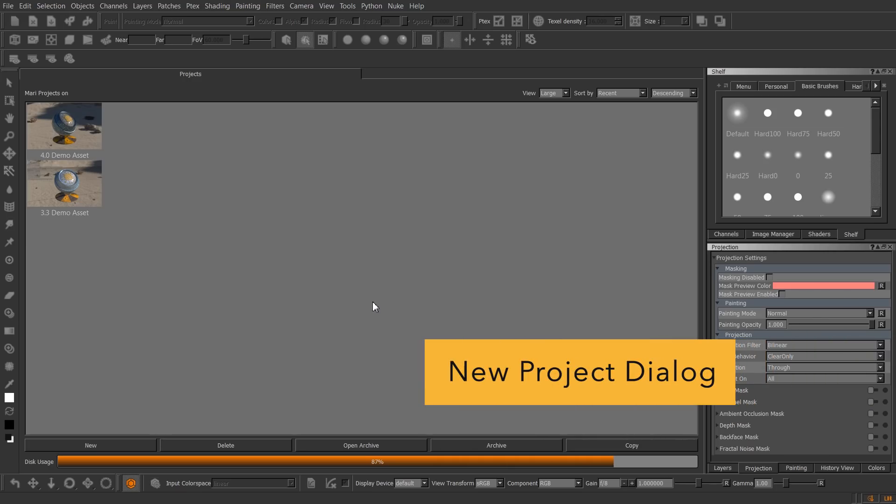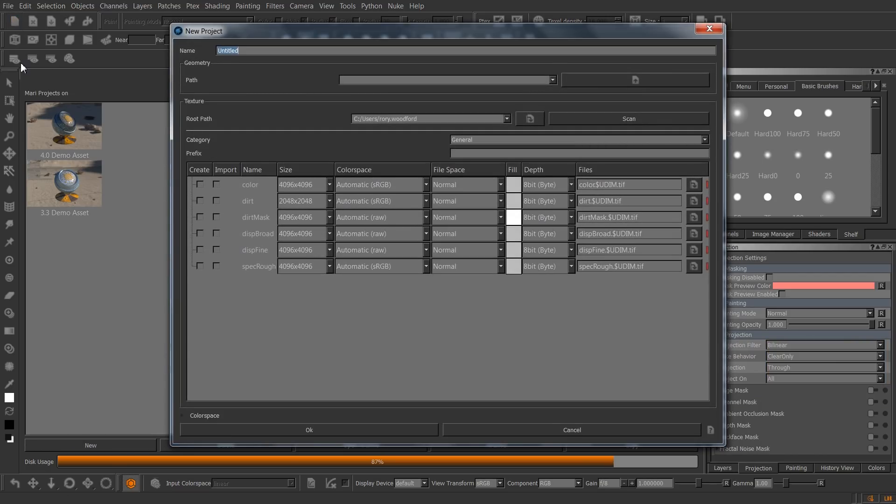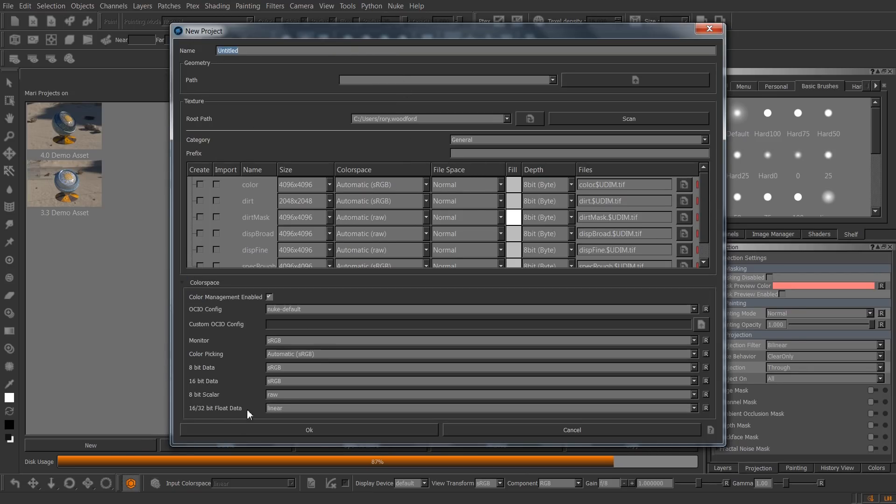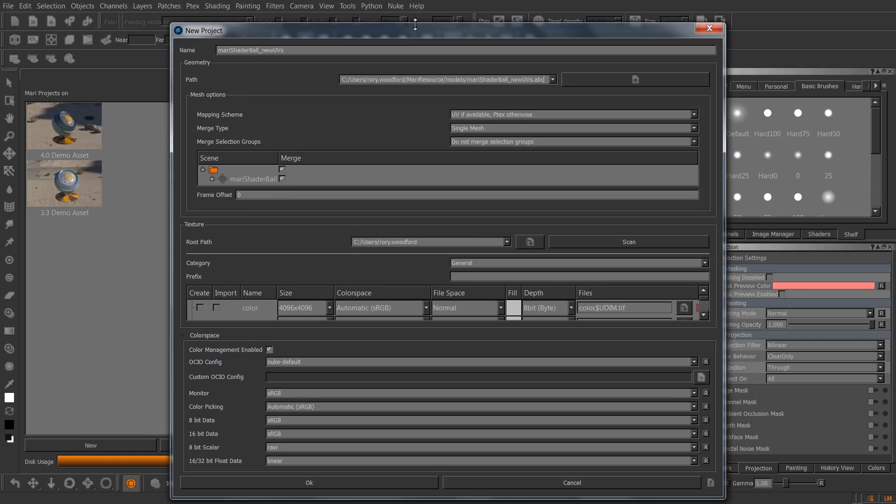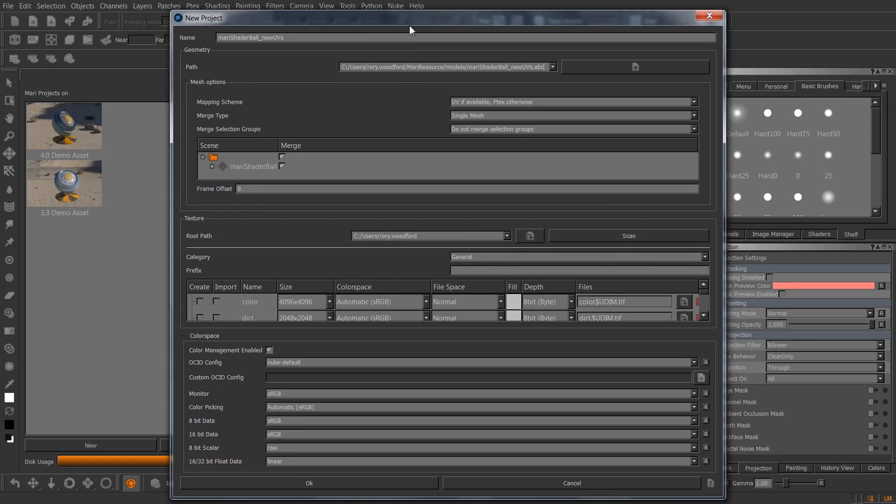Let's start off with the new project dialog. In Mari 3.3, when you open the new project dialog, you get the object controls, the channel presets and the color space settings all combined in this one view. If I select an Alembic file here, you'll see the mesh options have barely any space to actually show the options. The channel presets are completely compressed down, the whole thing is just really cluttered to be in one vertical screen height.